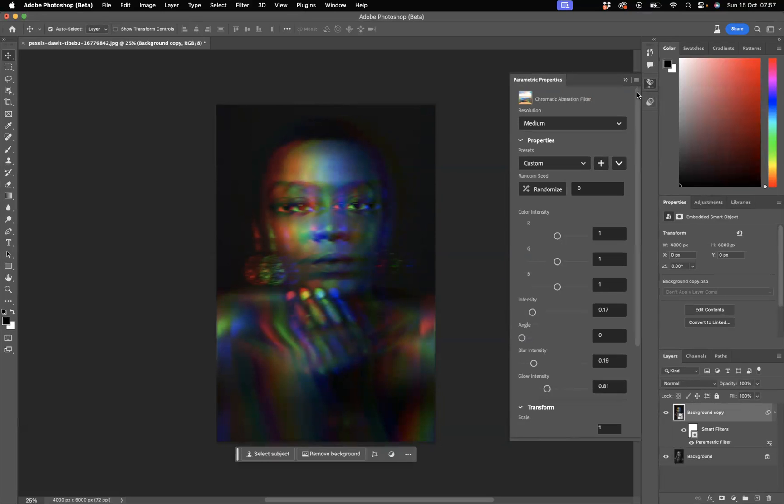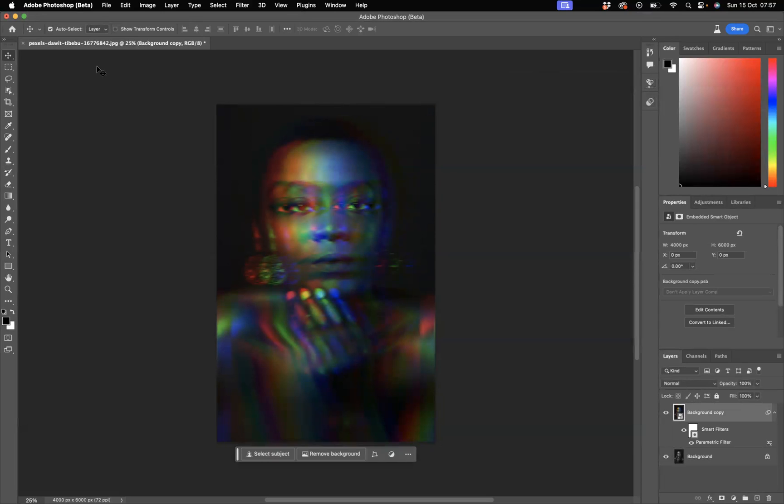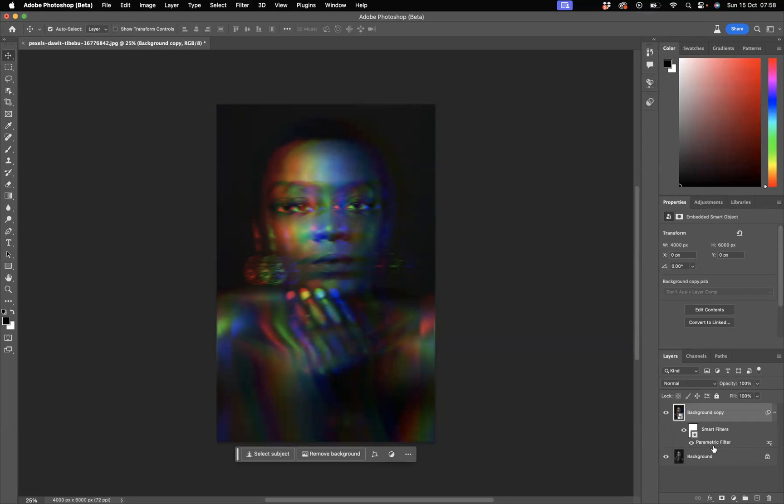And as you can see with a couple clicks, we've created that effect. What you can be aware of as well, we applied it to a smart object so we now have a parametric filter smart filter.